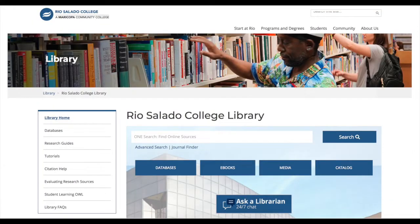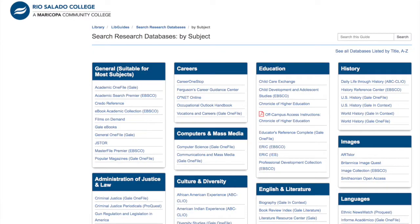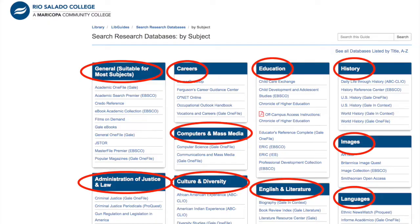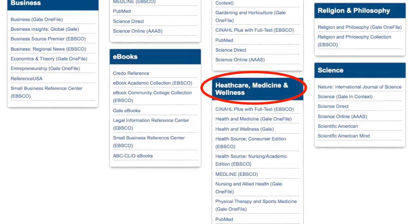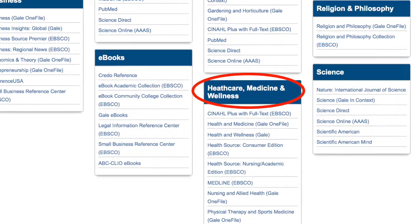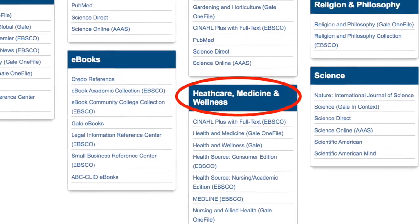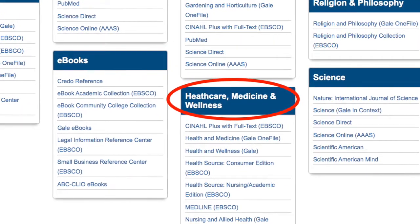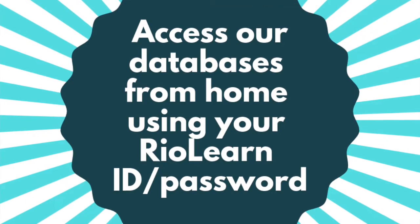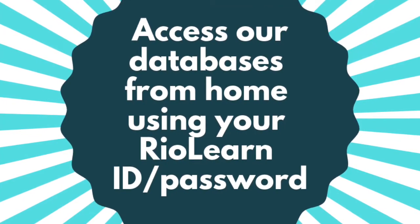Once we're on the homepage, we've got a number of options to choose from, but I want to point out just a few. First, our A to Z list of databases organized by subject area. If I click Databases, I'll be taken to a page that lists all of our online databases in alphabetical order or organized by subject. I'll see a list of all the databases we subscribe to that might be useful if you're doing healthcare-related research. Note that when you access the online databases from home, you'll need to log in using your RioLearn login.